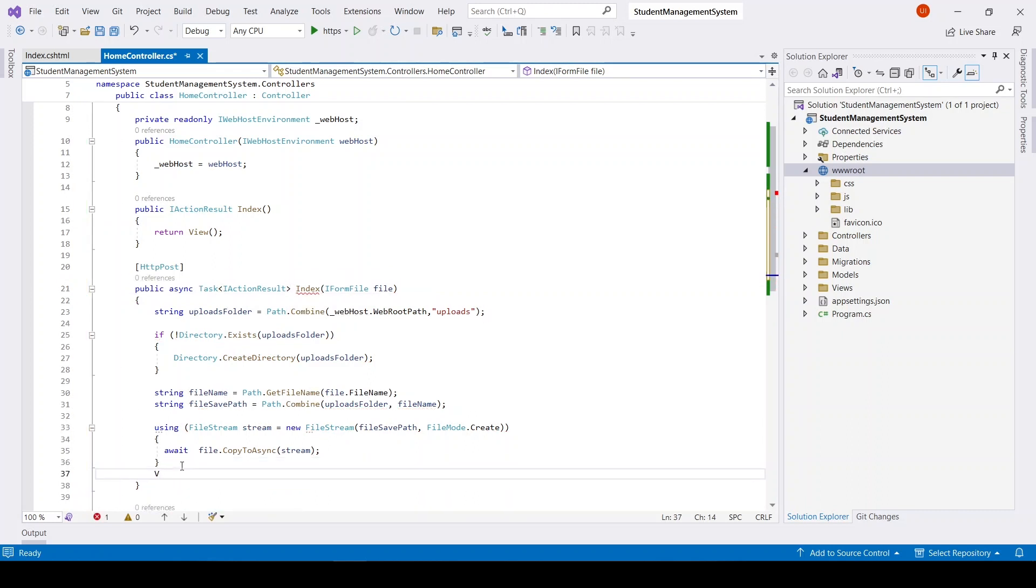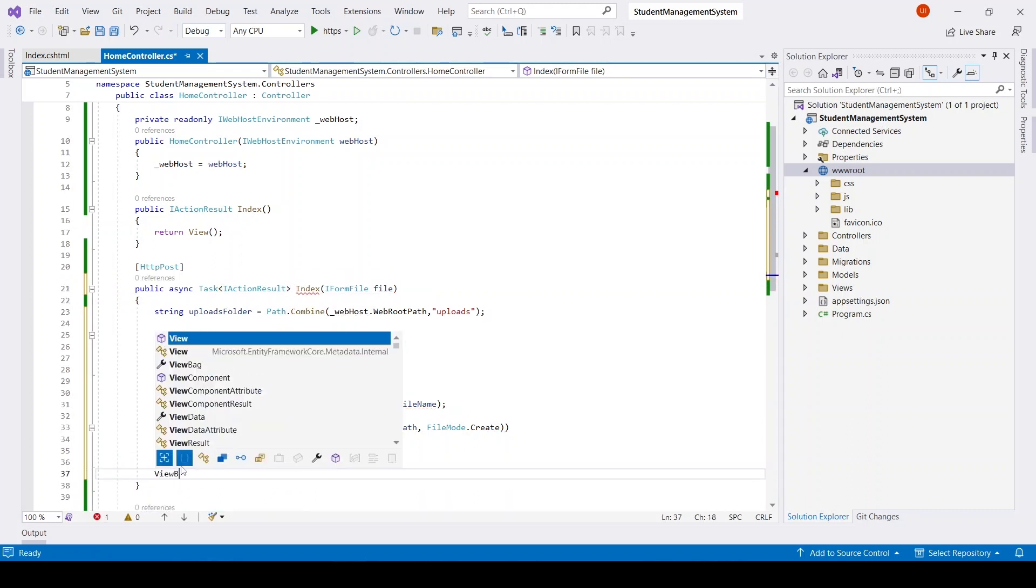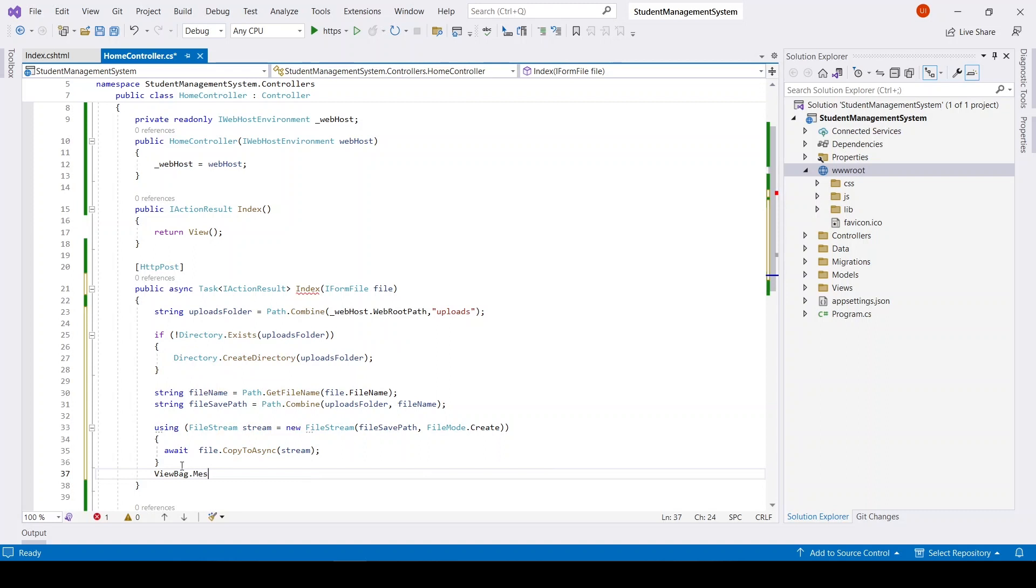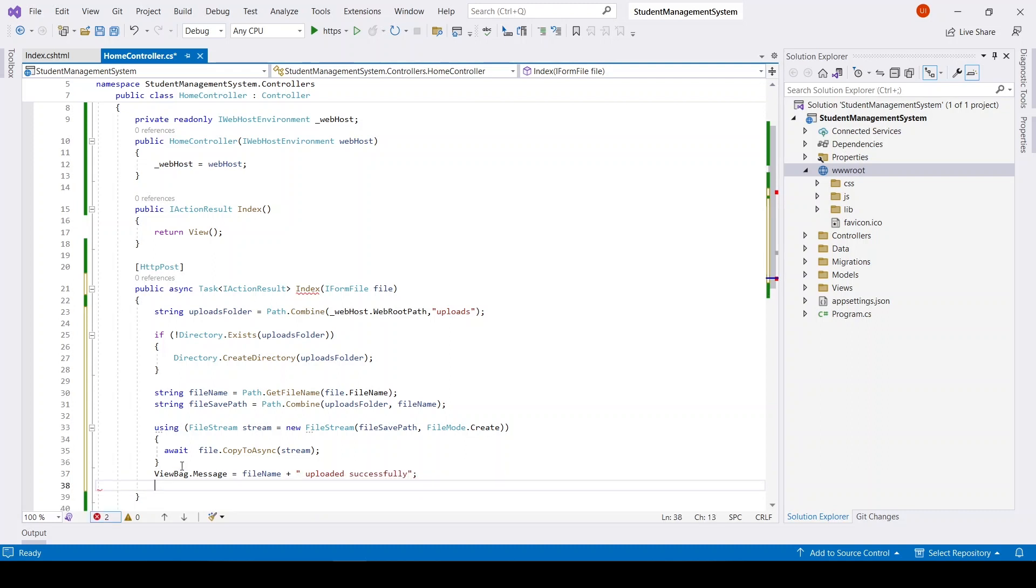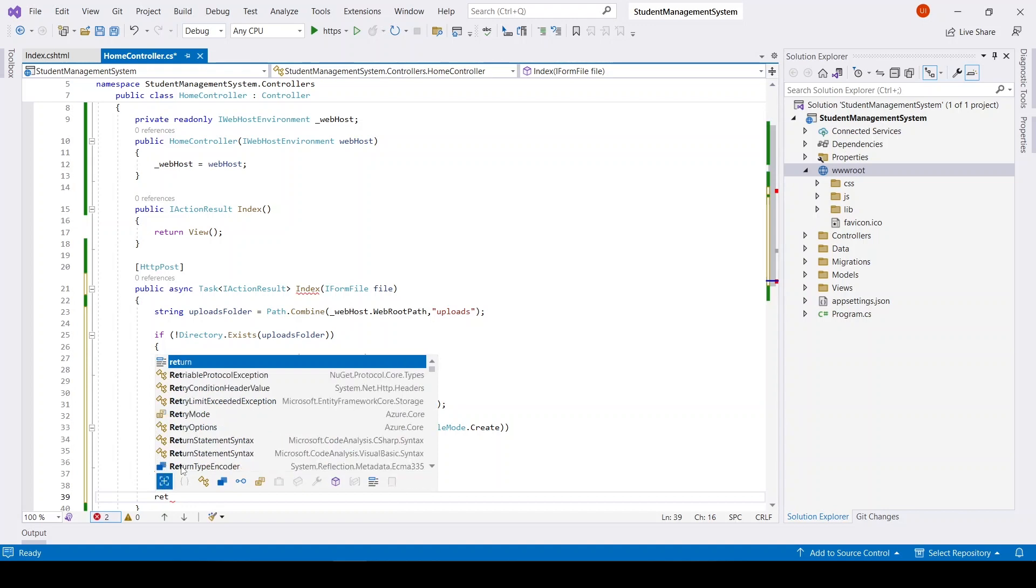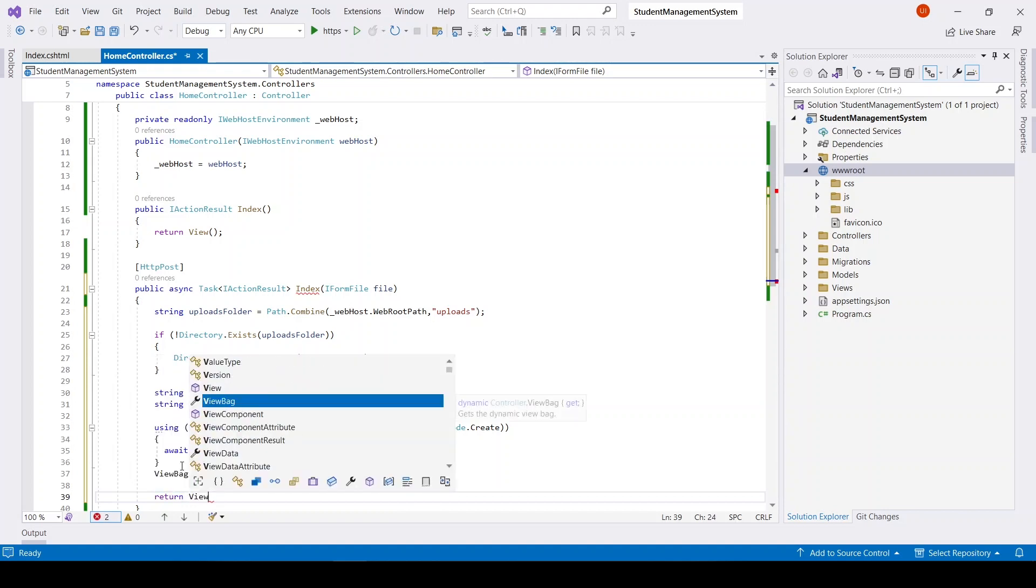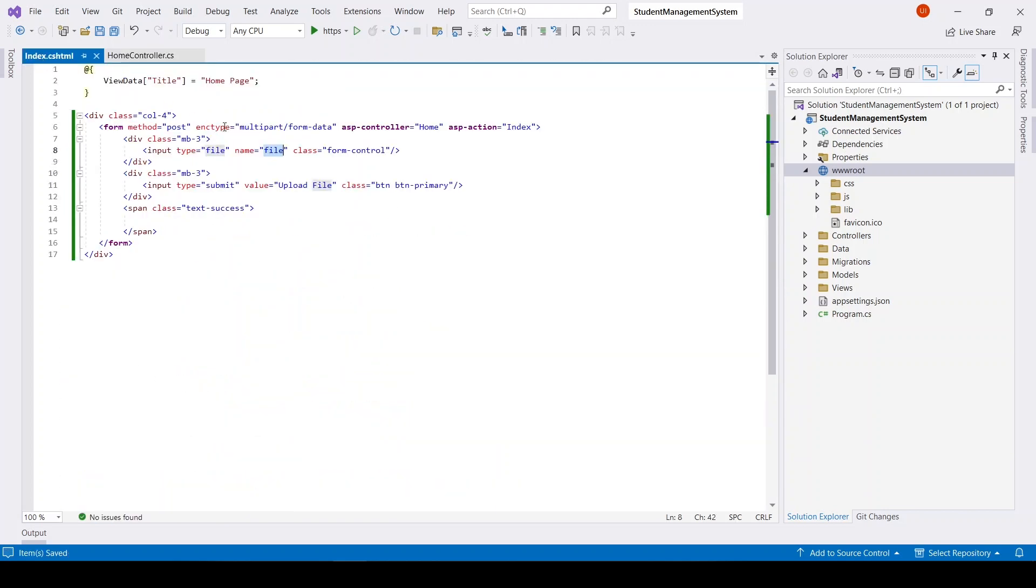The last thing will be ViewBag.Message: file name concatenation space 'uploaded successfully'. And here we will return a view.